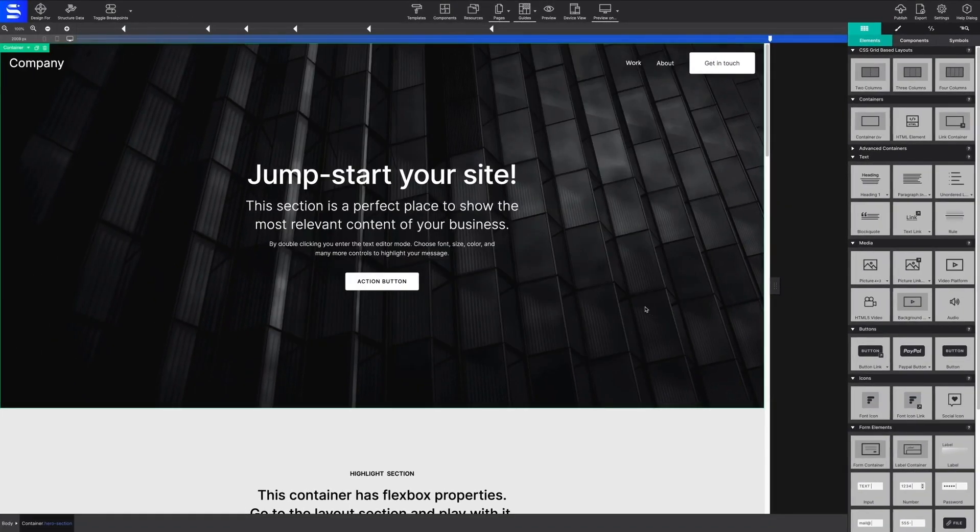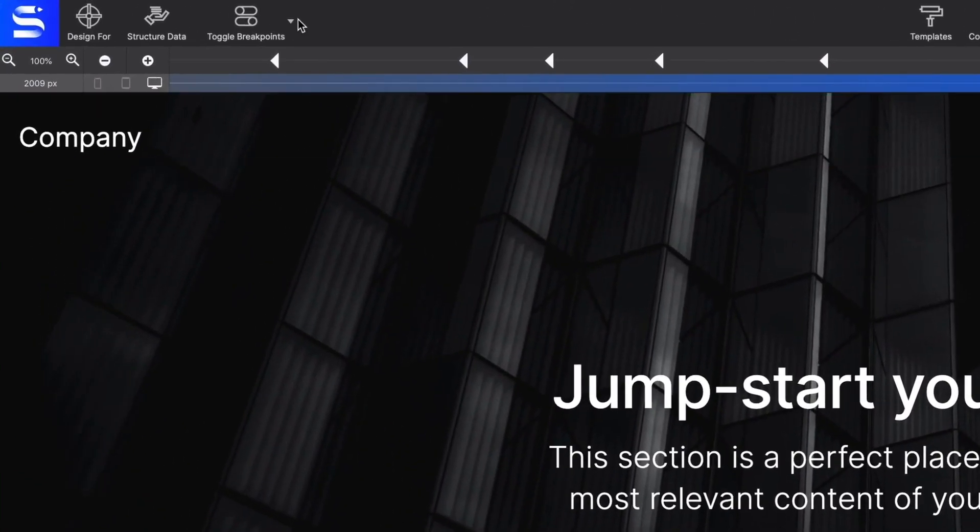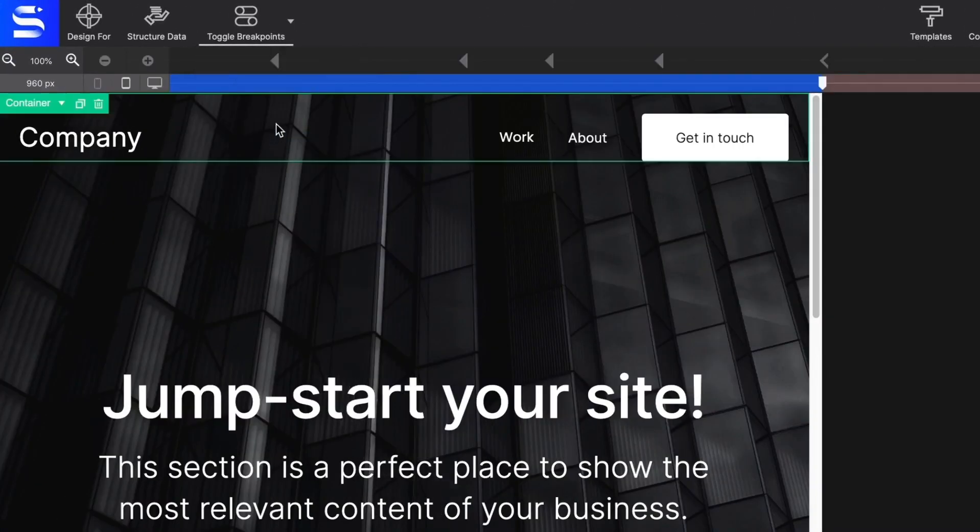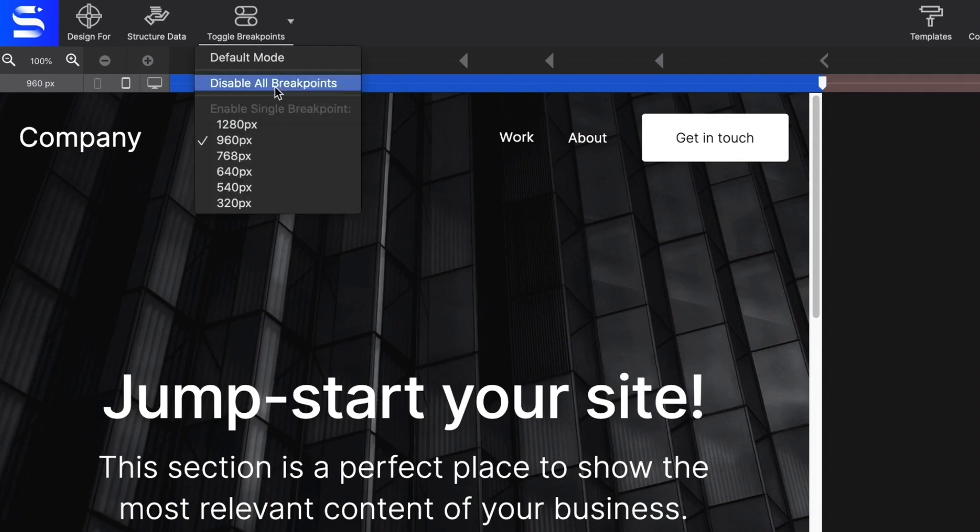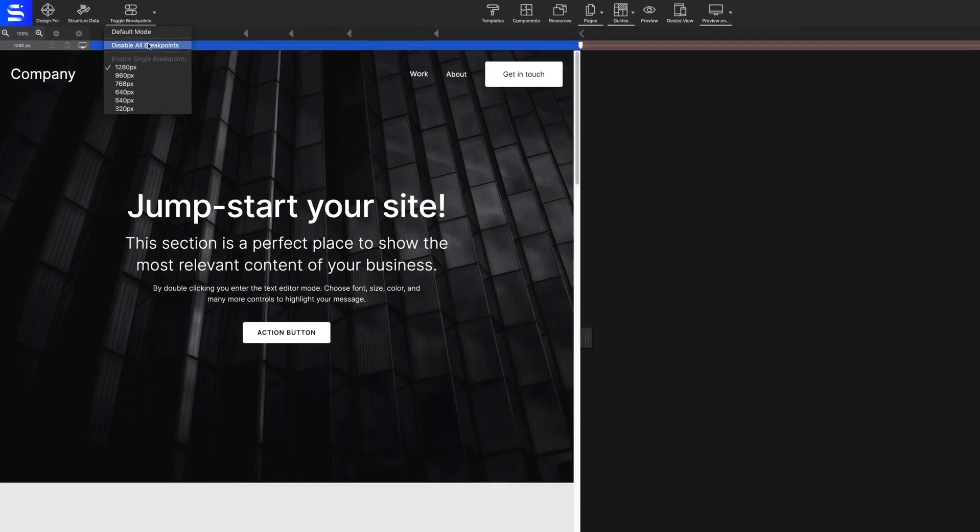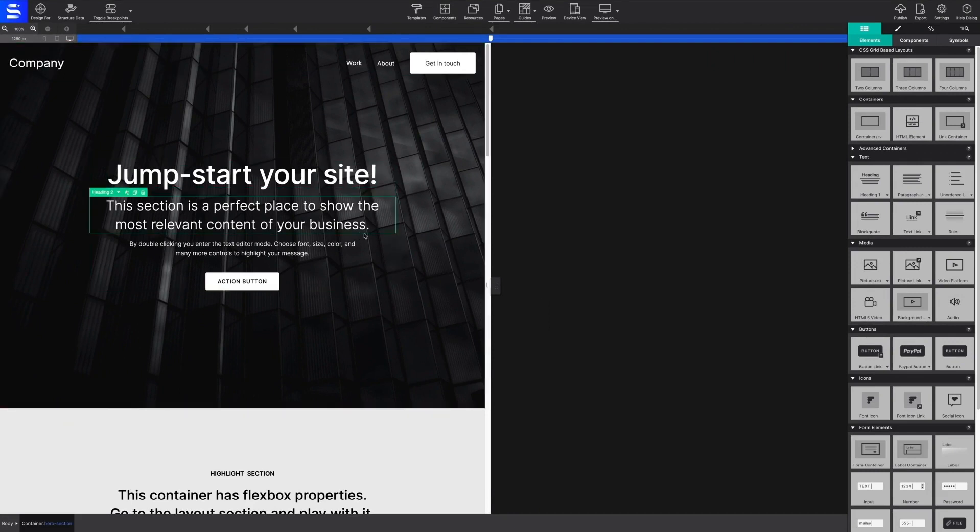The next selection on the toolbar is Toggle Breakpoints. This is used to jump to a specific breakpoint in the project. You can also disable all the breakpoints so that you may style your content for all breakpoint sizes, regardless of the slider's position.